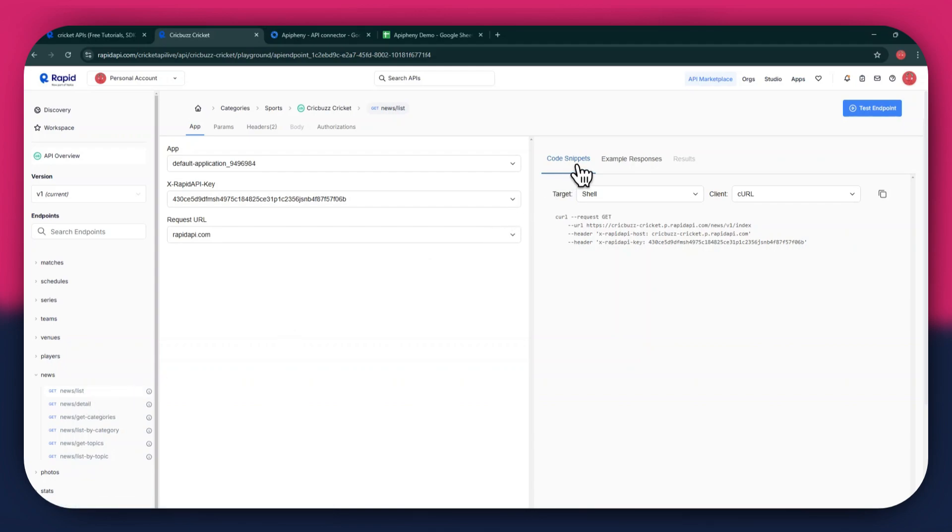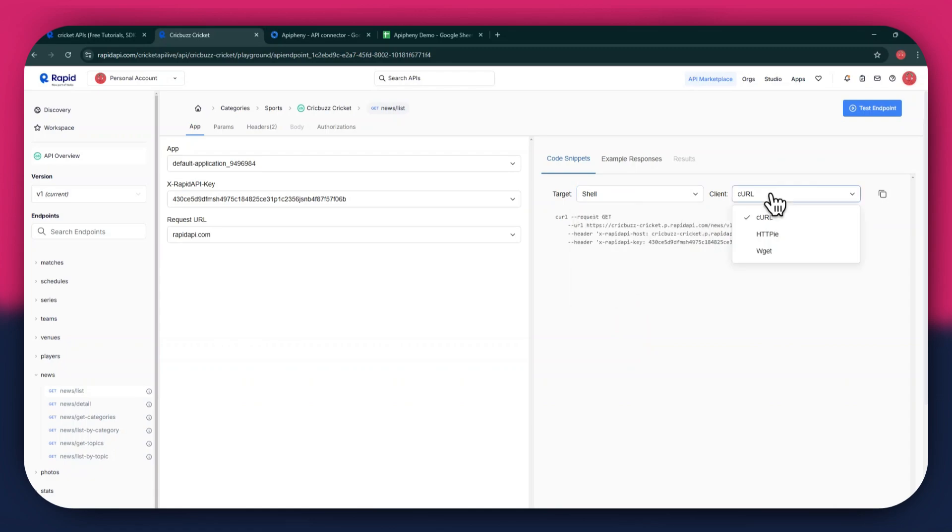After selecting a specific endpoint, get to the code snippets section at the right side and make sure to select shell and curl in the target and client fields respectively, as this snippet helps in getting the header keys easily. Now that you've got Rapid API set up, it's time to move on to Google Sheets.